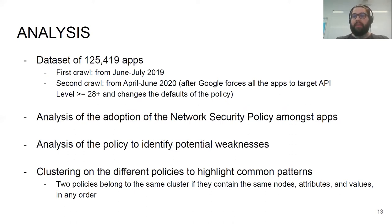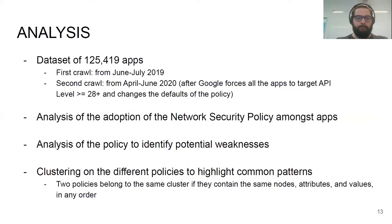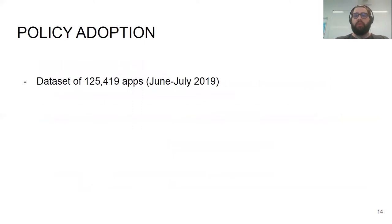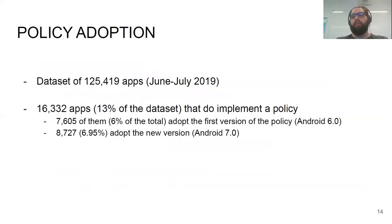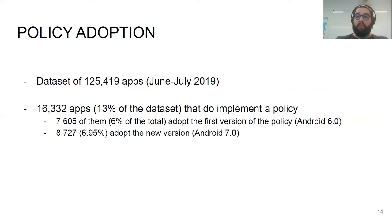For clustering, two policies belong to the same cluster if they contain the same nodes, the same attributes, and the same values in any node — with the order of nodes and attributes not taken into account. For the first dataset, we identified that only 13% of applications had adopted a network security policy, equally distributed between those using the first version of the policy — which allows only clear text configuration — and those using the second version.